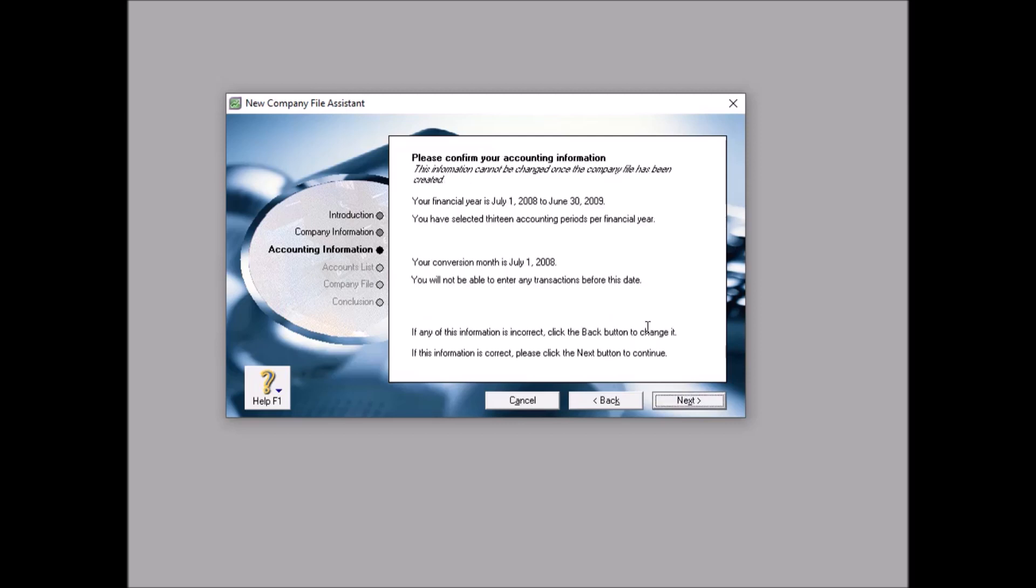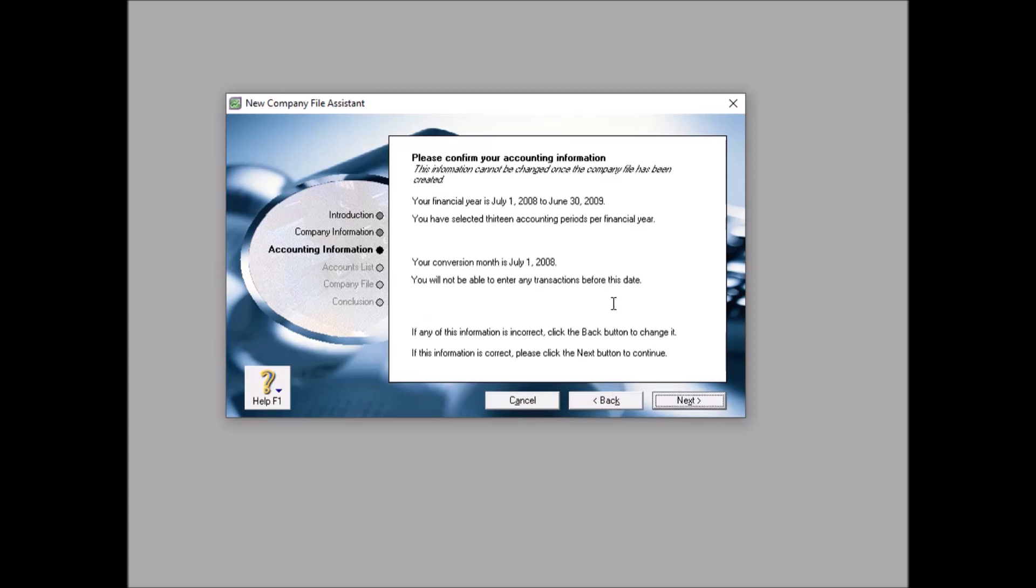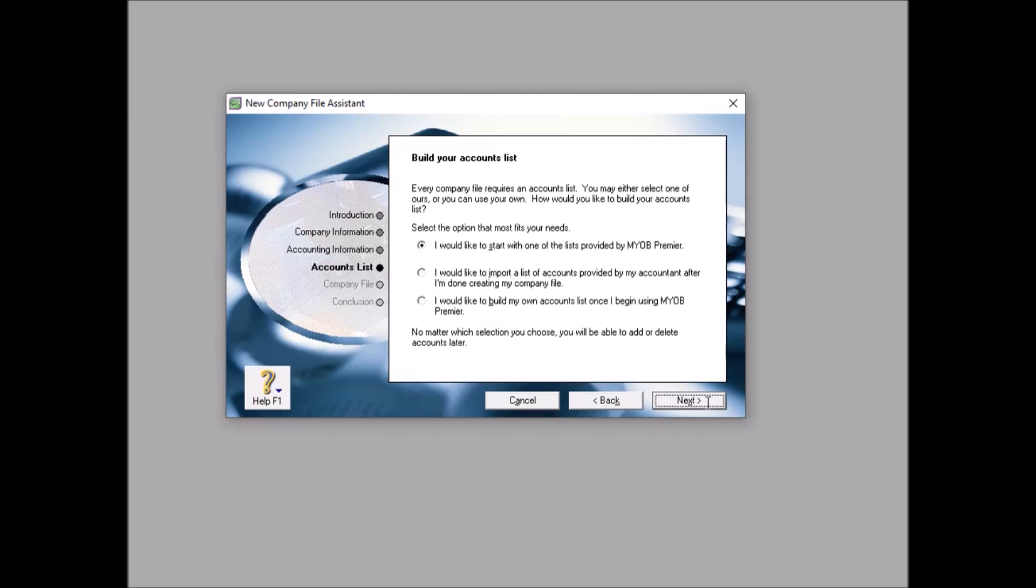Next. Now let's review, is it according to the question, the guidance? It is 2009, the current month is June, the last month is June. The conversion month... let's go back. The conversion month is July. The conversion month is July, and that's it. Now click next.